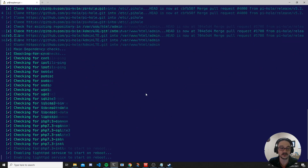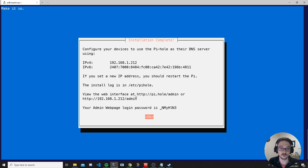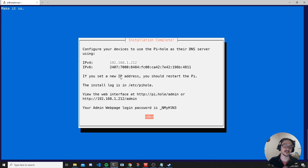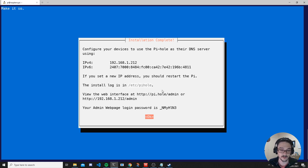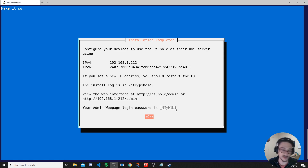Now the installer finishes up the remaining checks and installs without needing further input. You know Pi-hole has been set up correctly when you see the completion screen — don't skip through this. It gives you the IP address you need to configure as your DNS server, an install log location, the web interface URL, and your initial admin password. Make sure you copy that password into a notepad file.